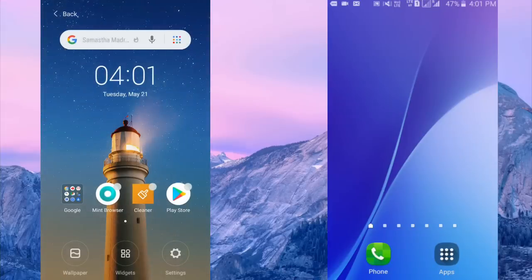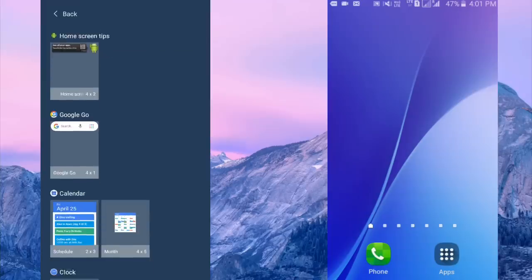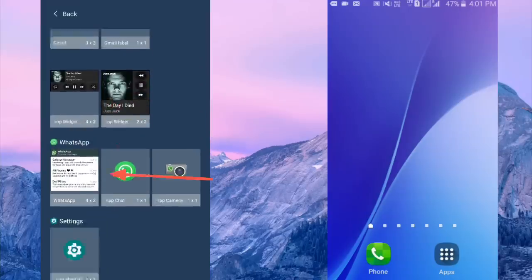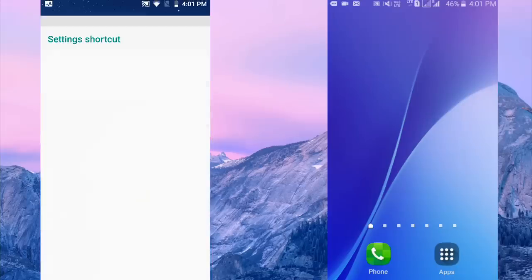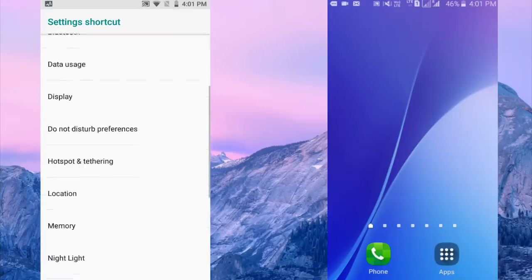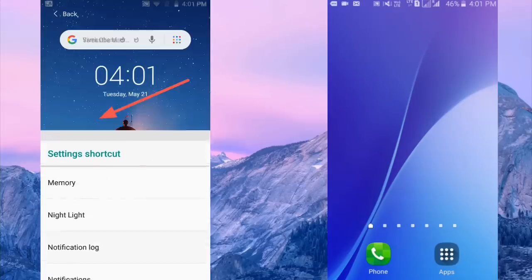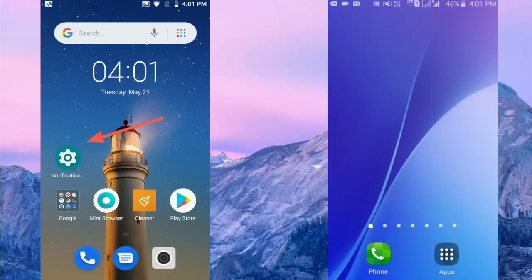Then search here for 'setting shortcut' — this one — click on it. Then scroll down and you can see the option 'notification log'. Click on it. The notification log shortcut has been created. Then go back.